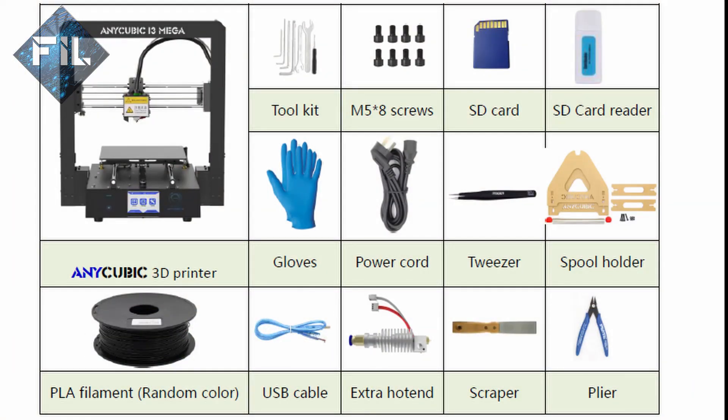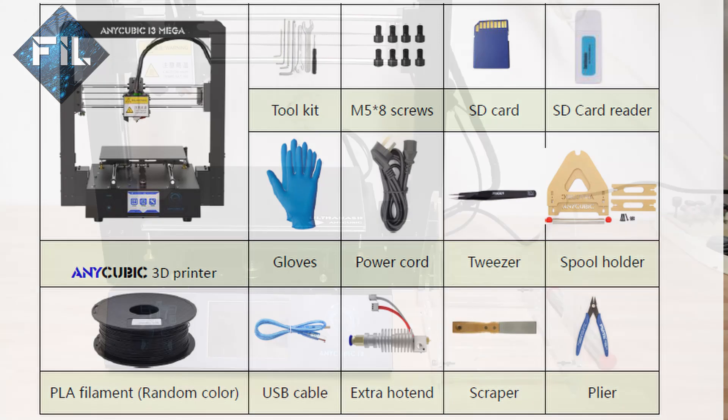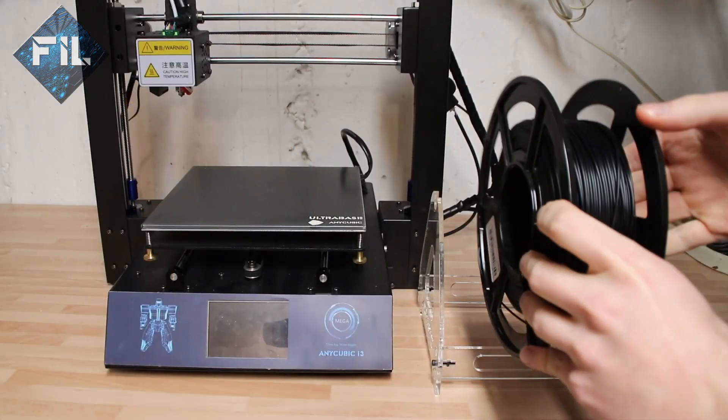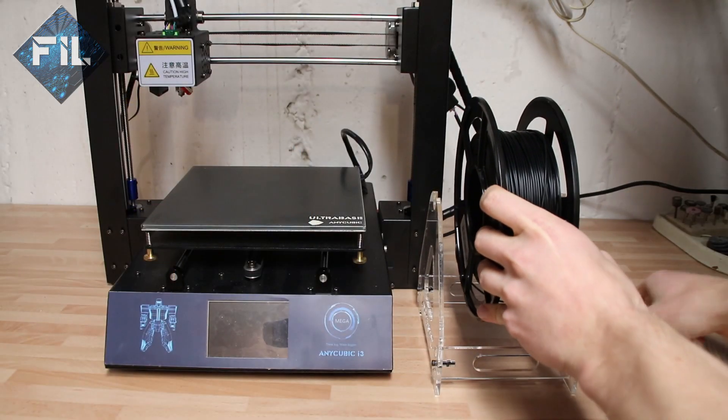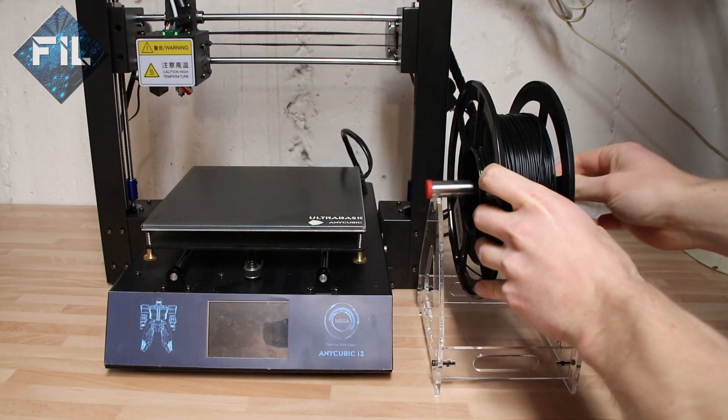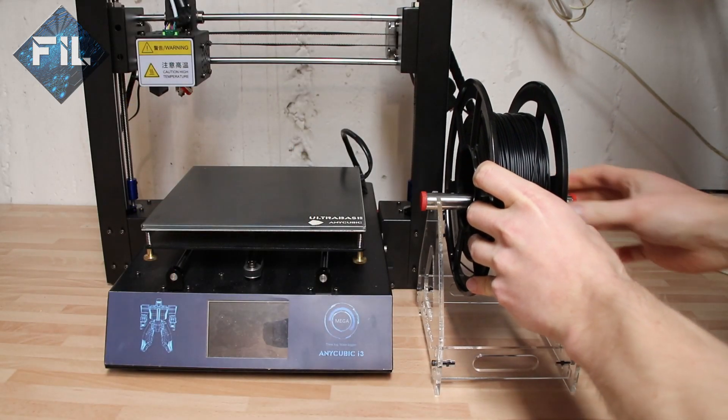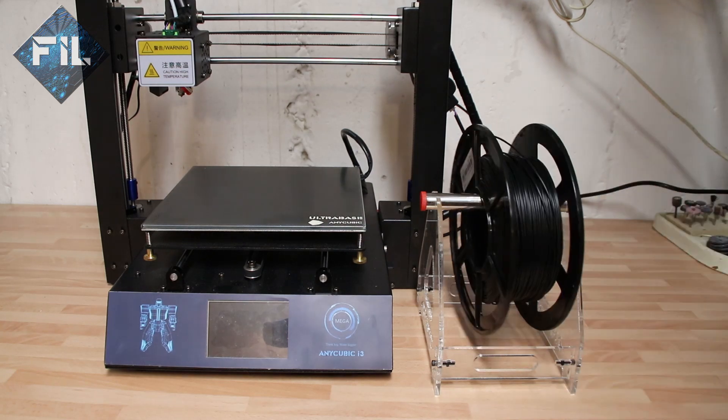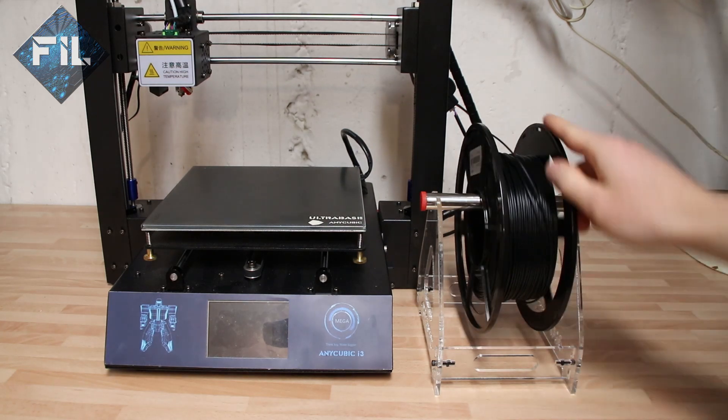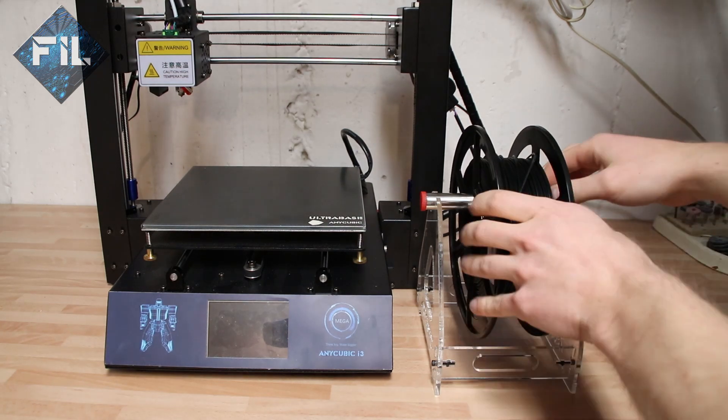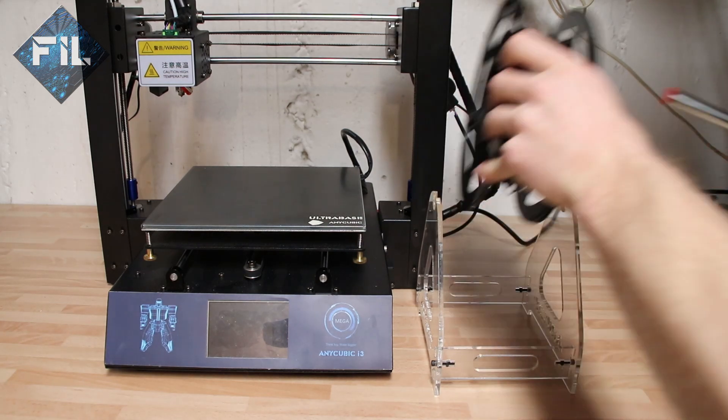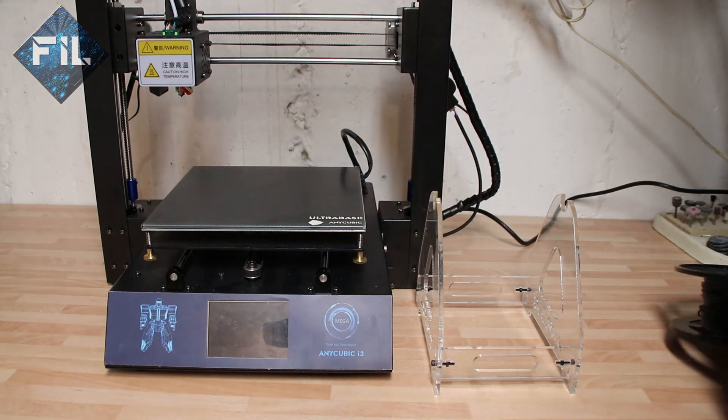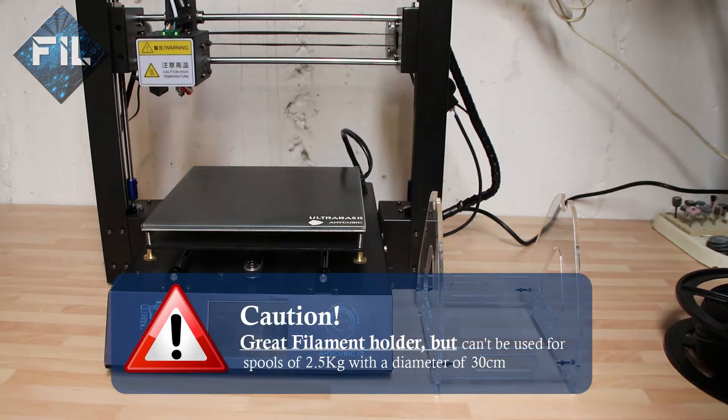The package contains everything you need to directly start printing. It is worth noting that a second hotend as well as an acrylic spool holder are included. Be careful, the spool holder can't be used for spools with a diameter of more than 20 centimeters. For example, 2.5 kg spools have a diameter of 30 centimeters.